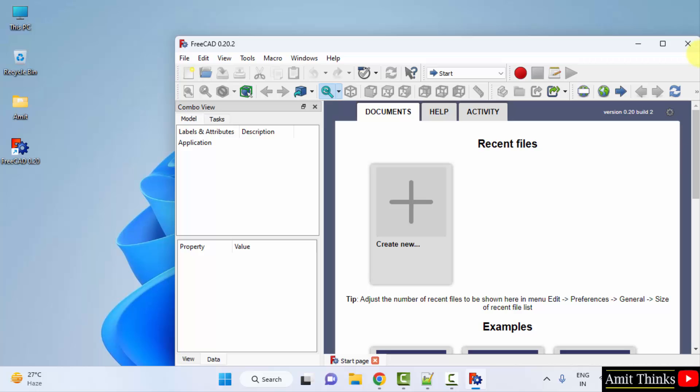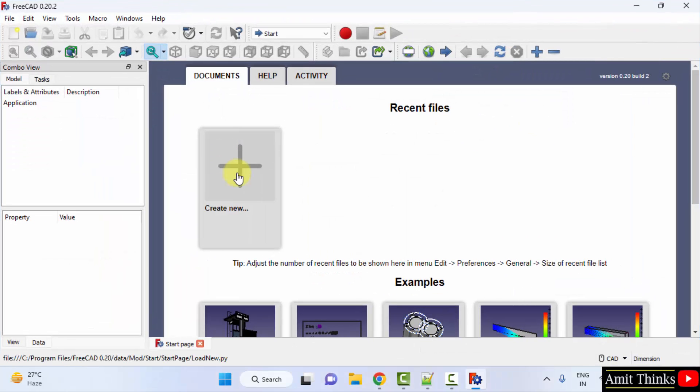So guys, FreeCAD started for the first time here and you can create a new project directly. In this video, we saw how we can easily download and install FreeCAD on Windows. Thank you for watching the video.